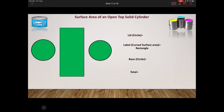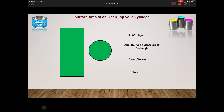You may not always have a solid cylinder — you may have a cylinder open from the top, like a tuna can with the lid removed. In that case the lid is no more with us, so we cross that out. We still have the curved surface area 2πrh and the base πr². So the total surface area of an open top cylinder is 2πrh + πr².